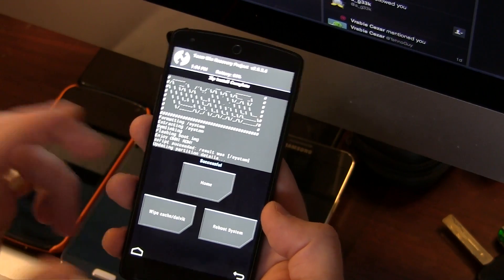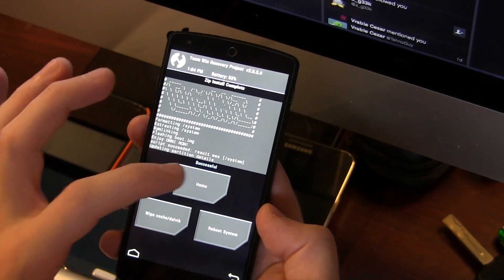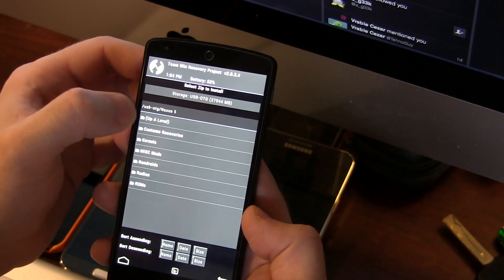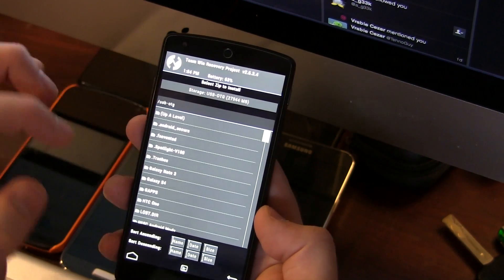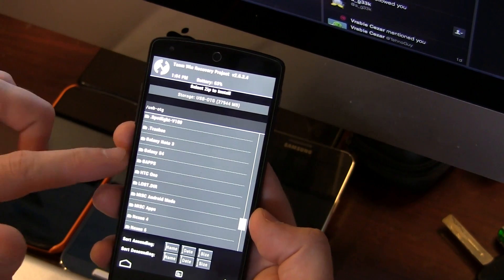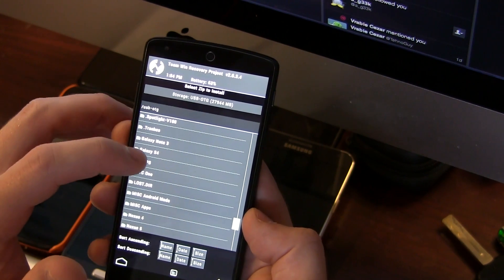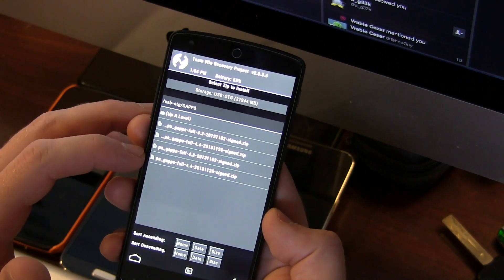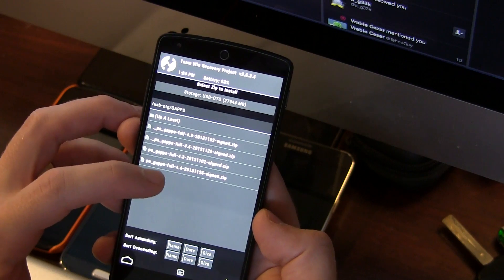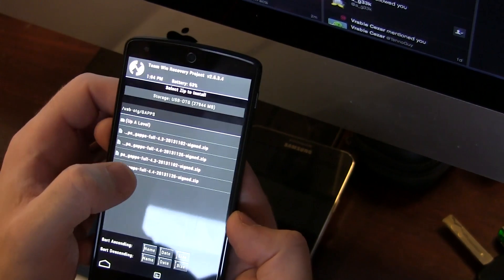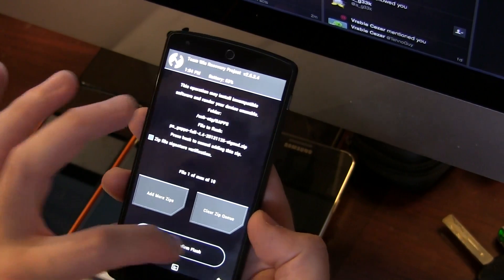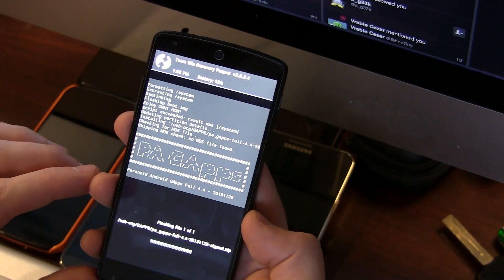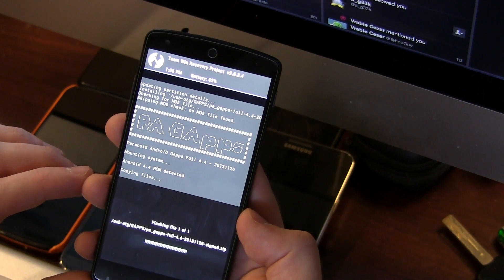The ROM is finished flashing. We're going to click on home, then install again. Now that you've flashed the ROM, search for that GApps package you downloaded. For me, it says Paranoid Android GApps full 4.4. Make sure you select the 4.4 version. Then we're going to swipe across and that shouldn't take too long to install. We'll be back in just a moment.